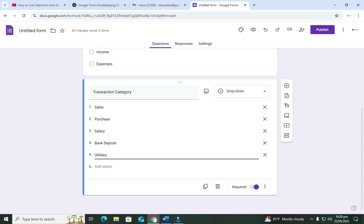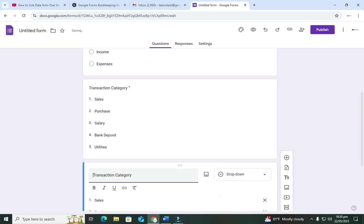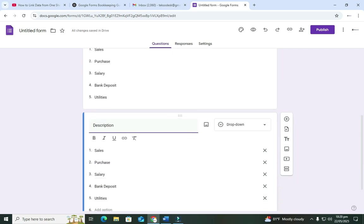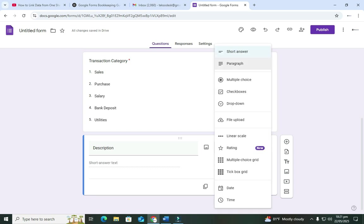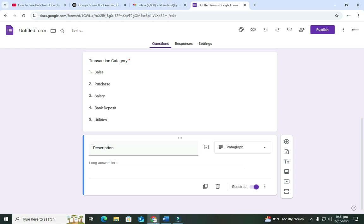We'll make the category required because you need to choose from a category. The next thing is 'Description' — that is where we're going to type our information. I'll change this to a paragraph field so we can enter enough information. The description might cover things like prepaid or anything that doesn't fall into a category — you can put it manually here.